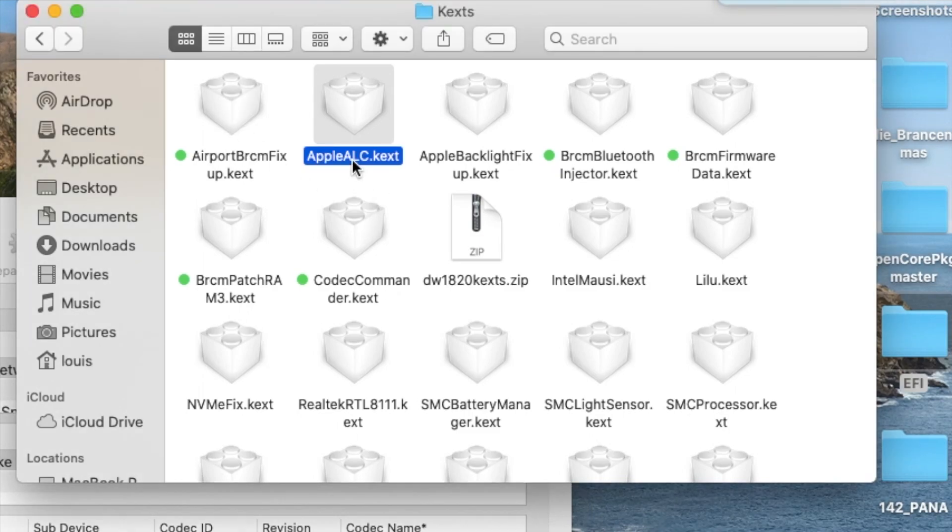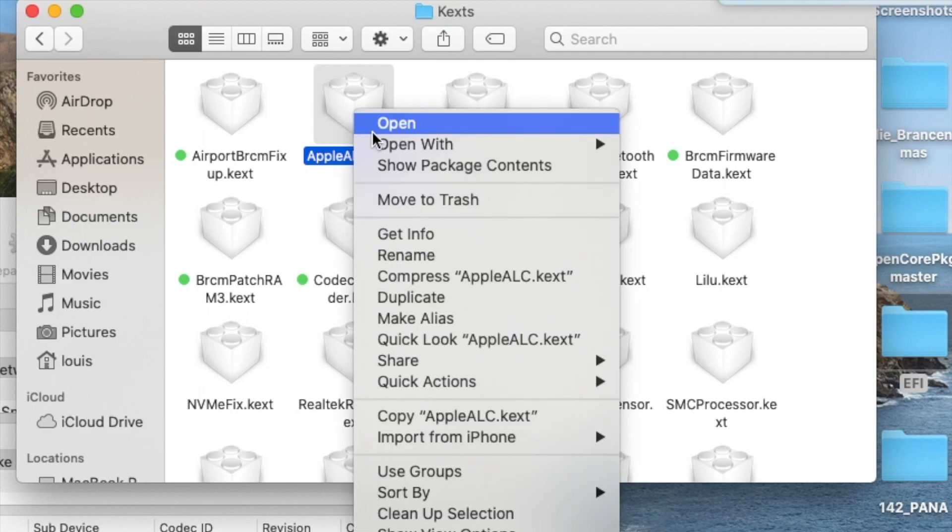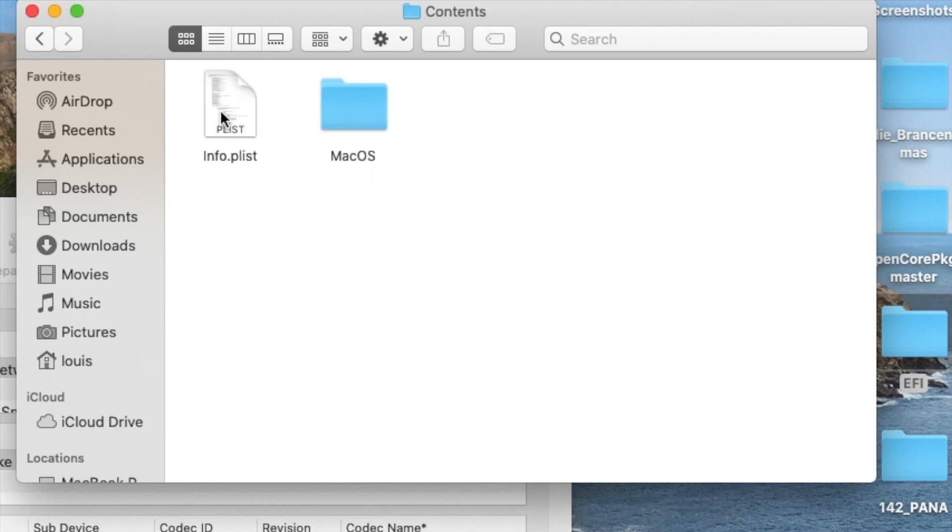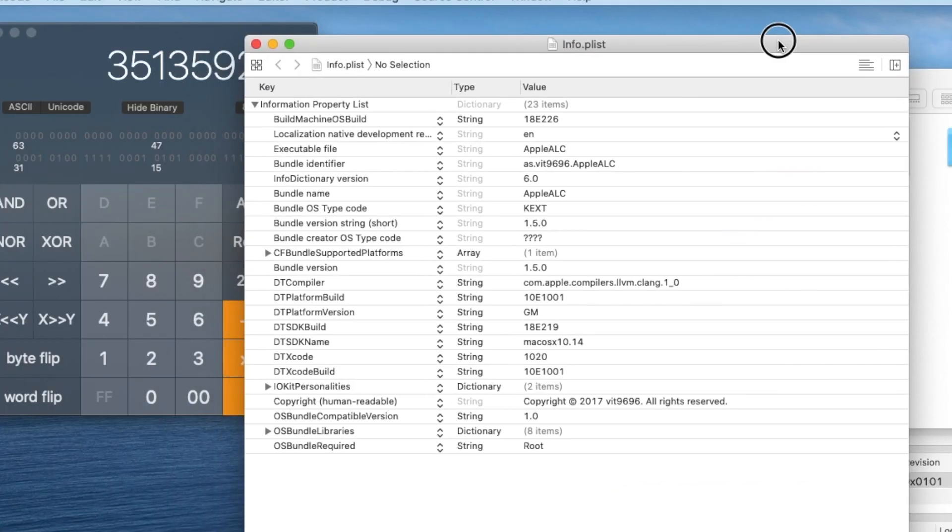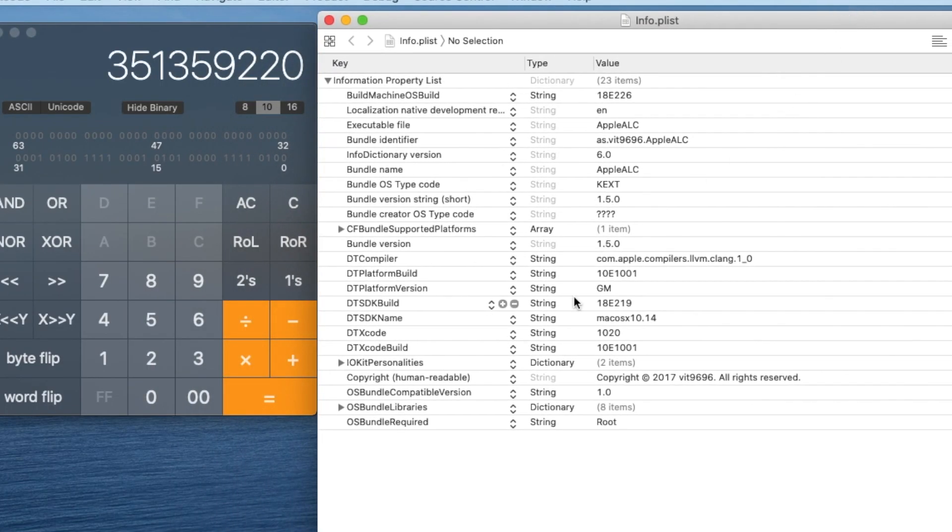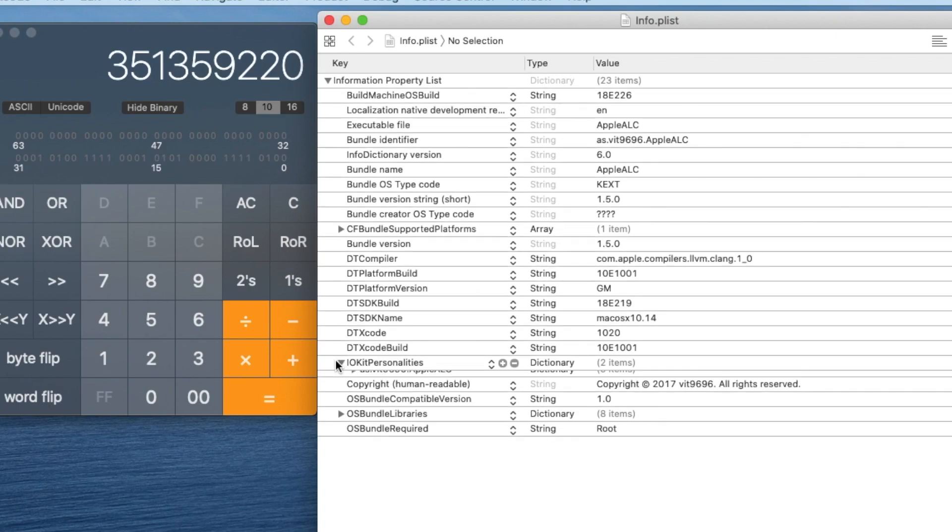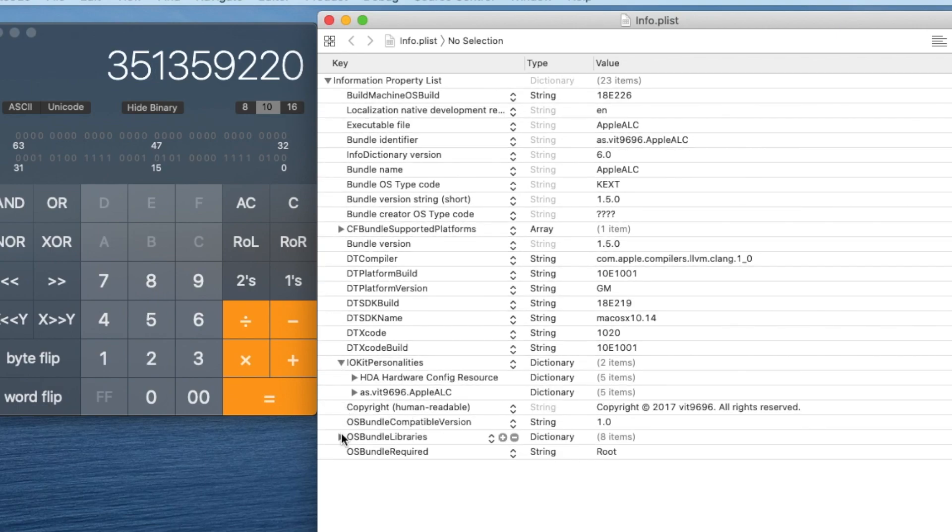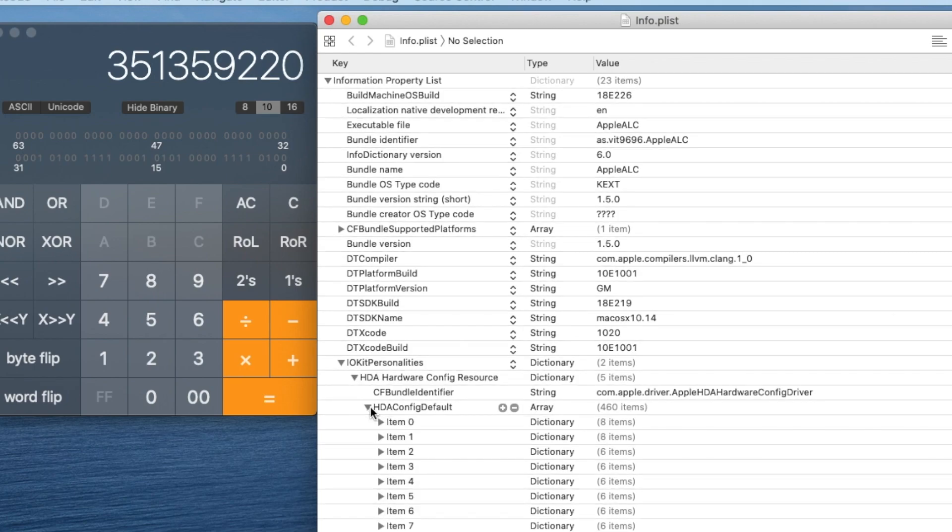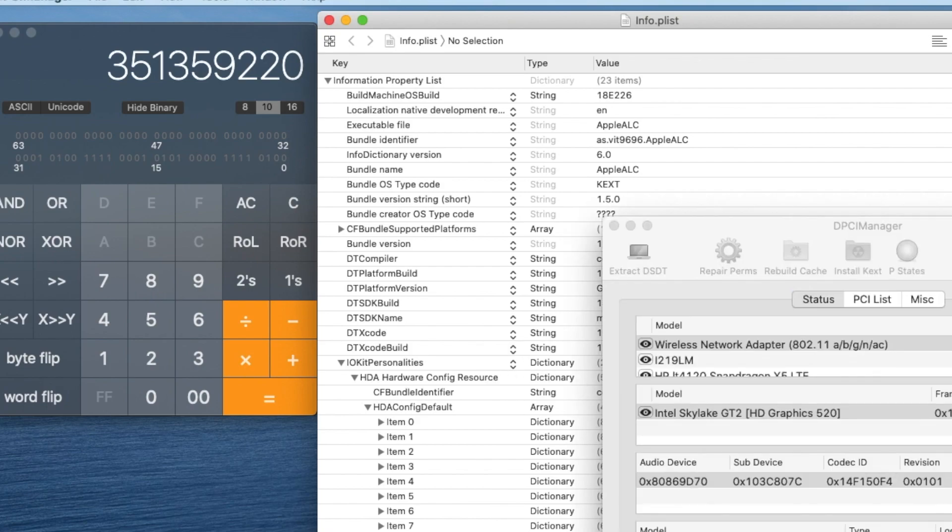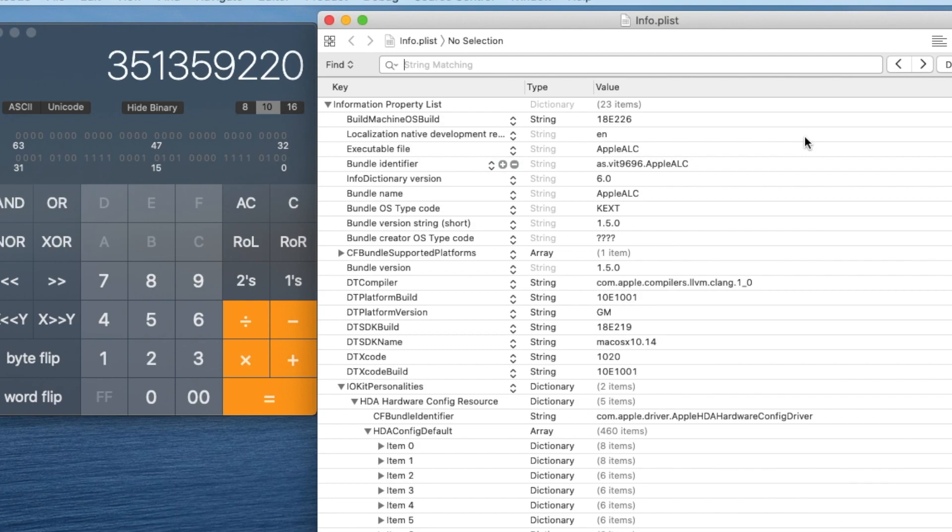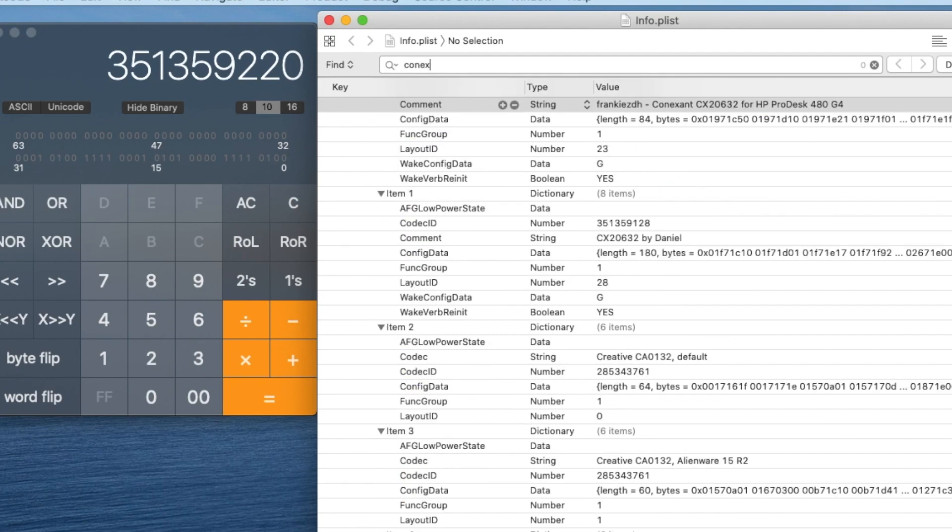So what we do is we're going to right click, show package content, contents, and we're going to open the info plist. So when you go to the info plist, IOKitPersonalities. So we're going to go to HDA and config default. So what you're going to search for is this. There's two ways. So what you need to do is, let's first do Command F to search. Look for Conexant.